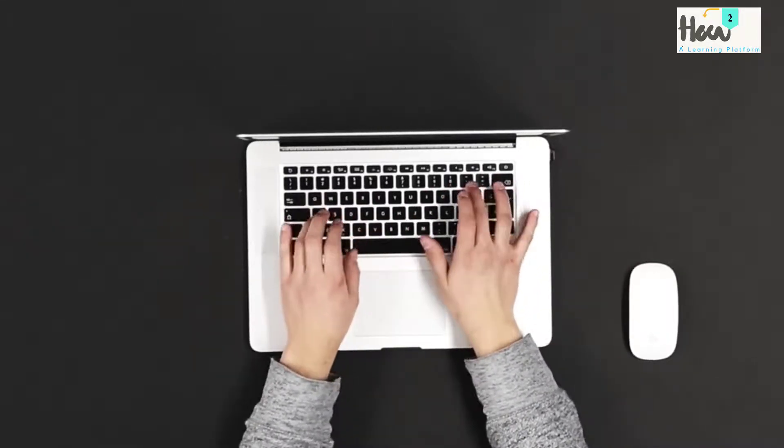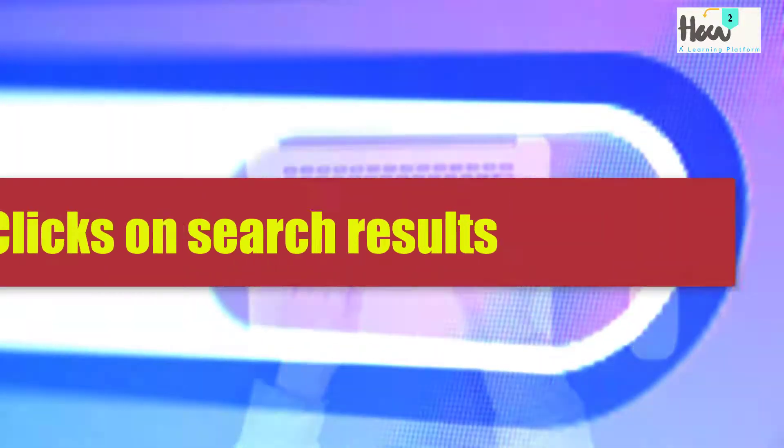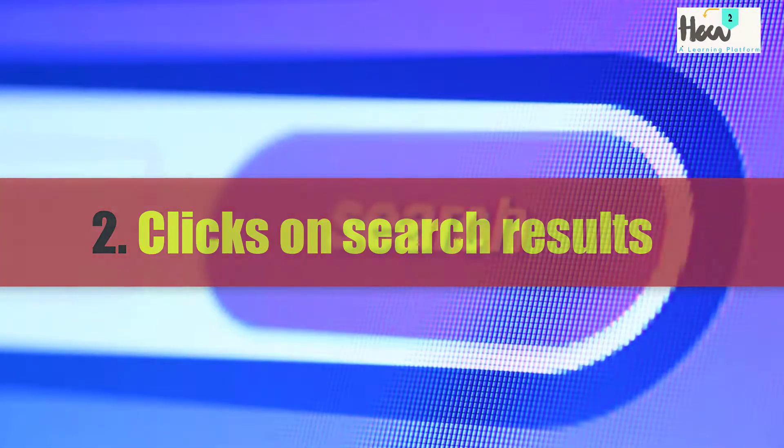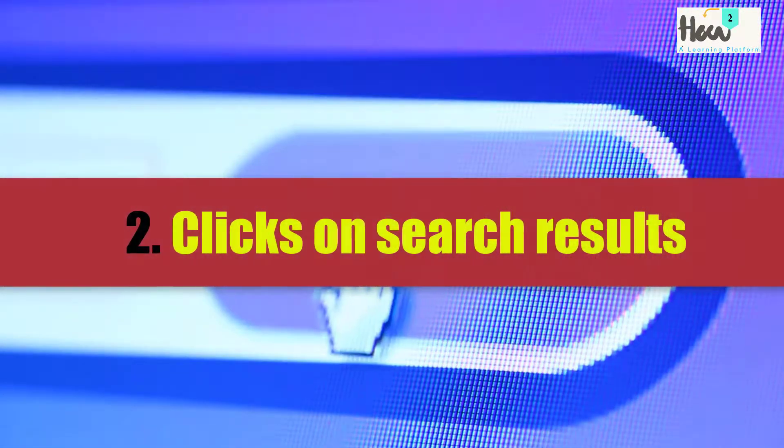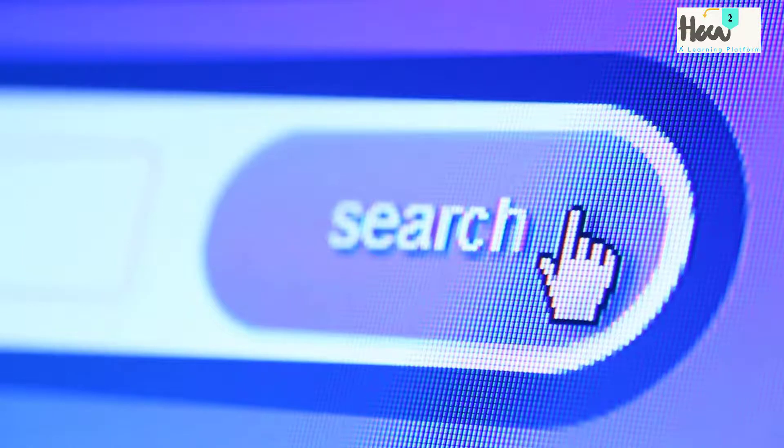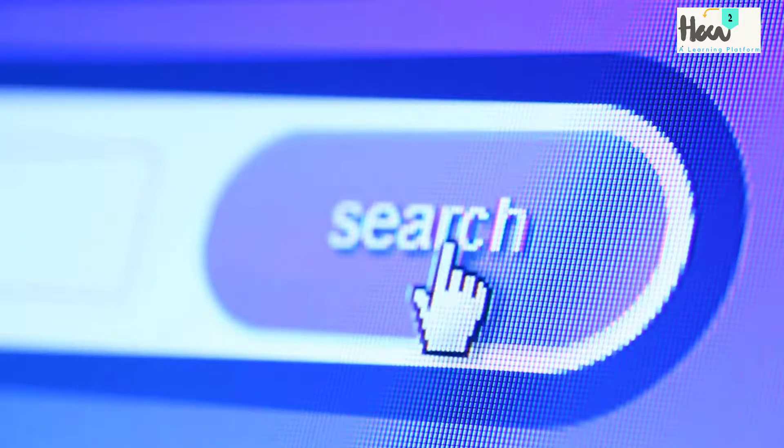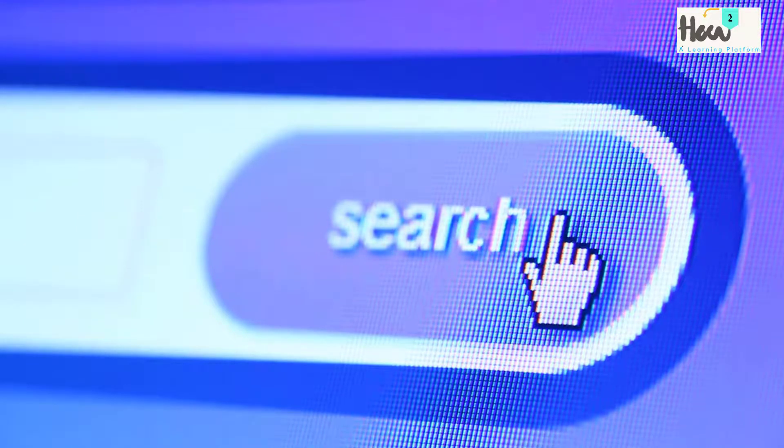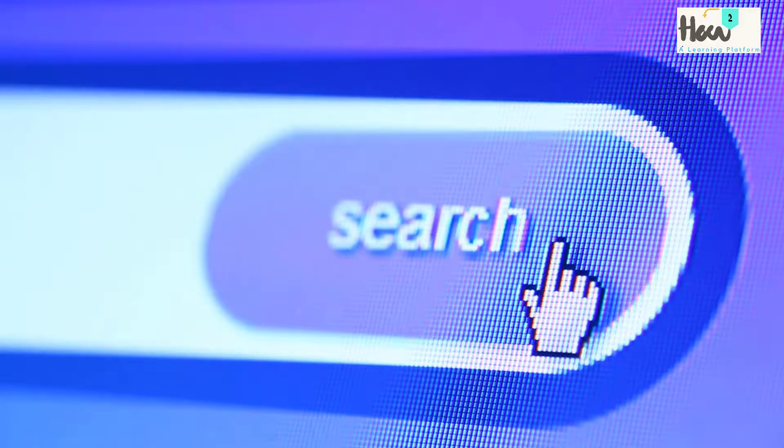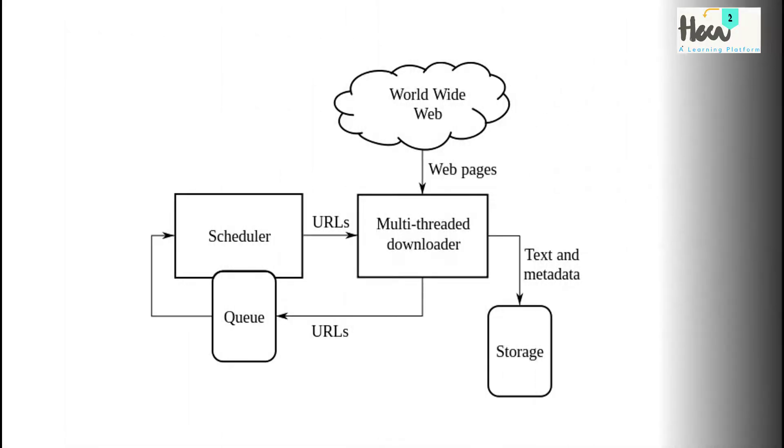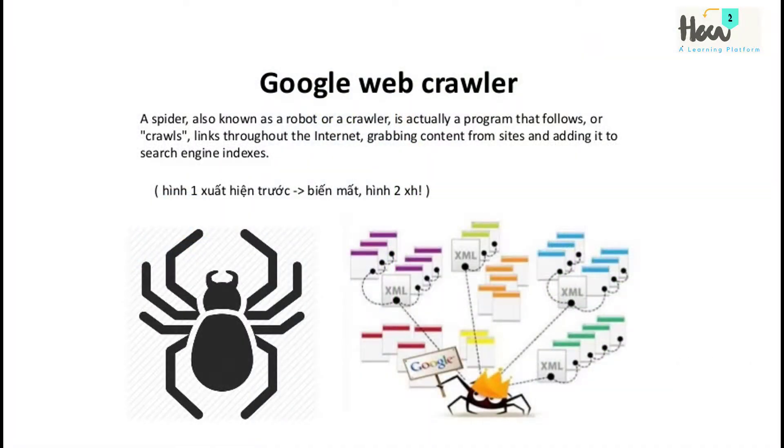Two: clicks on search results. Not only does Google get information on what we search for, it also gets to find out which search results we click on. Web crawling: Googlebot, Google's web crawler, is a busy bee continuously reading and indexing billions of web pages.